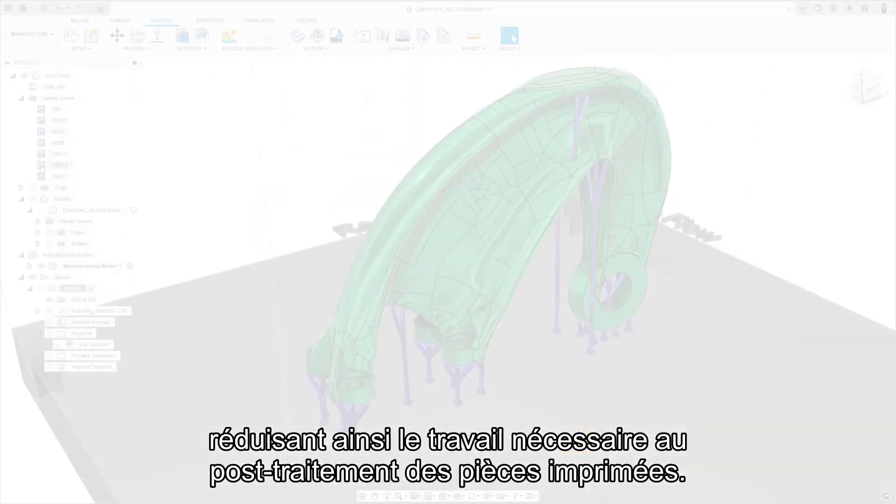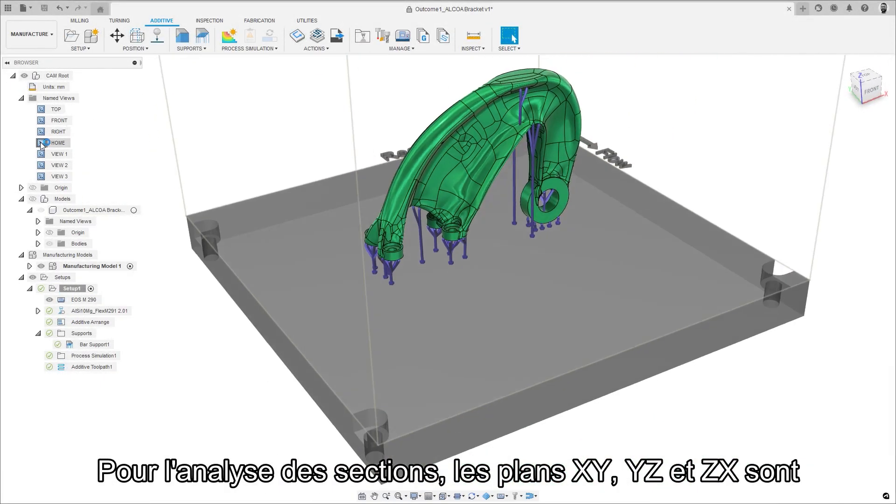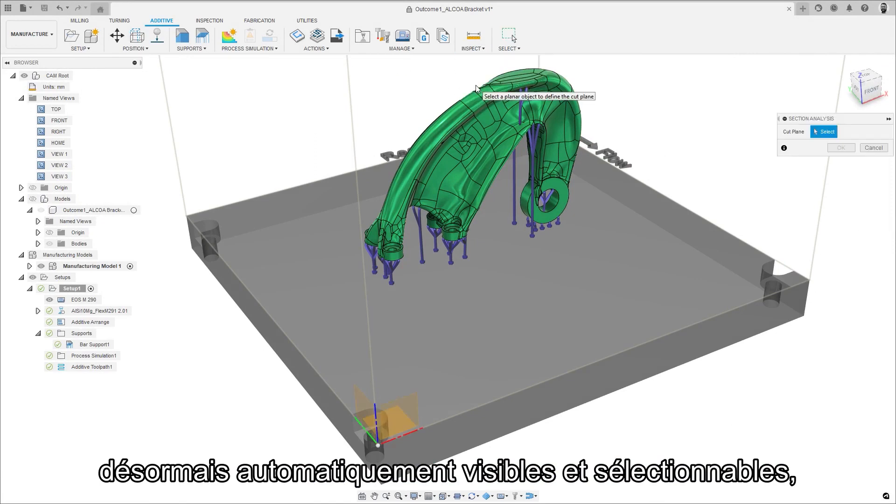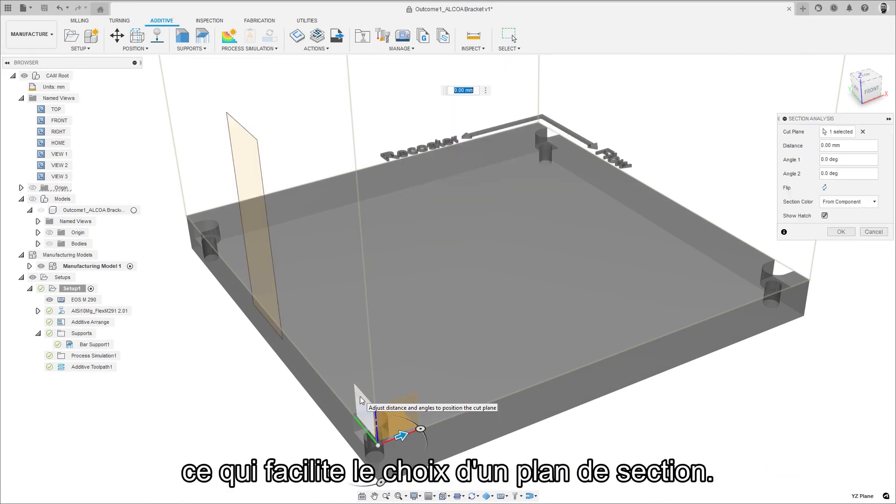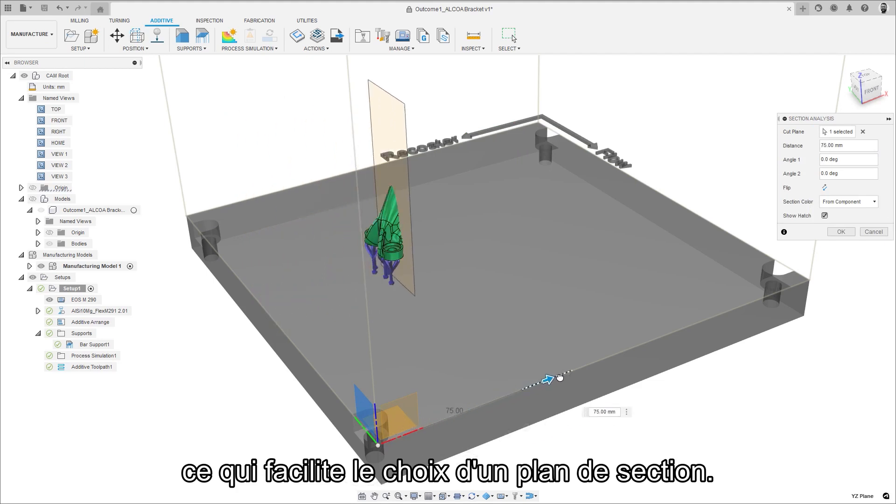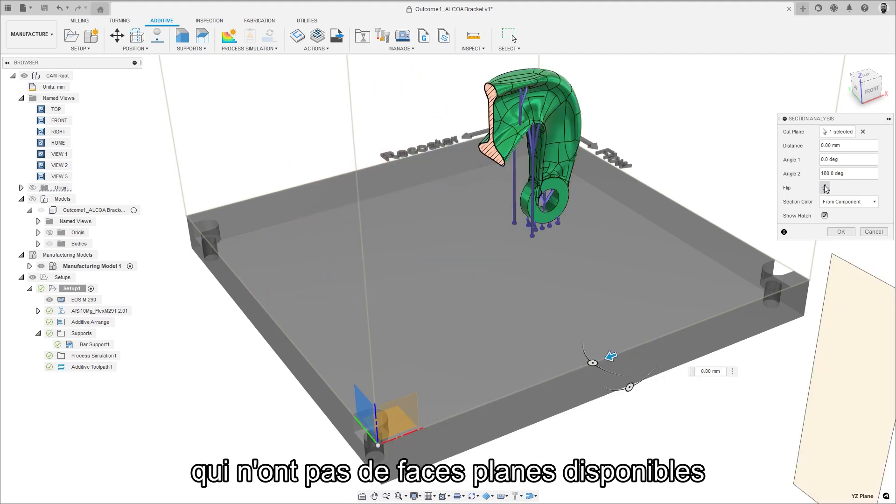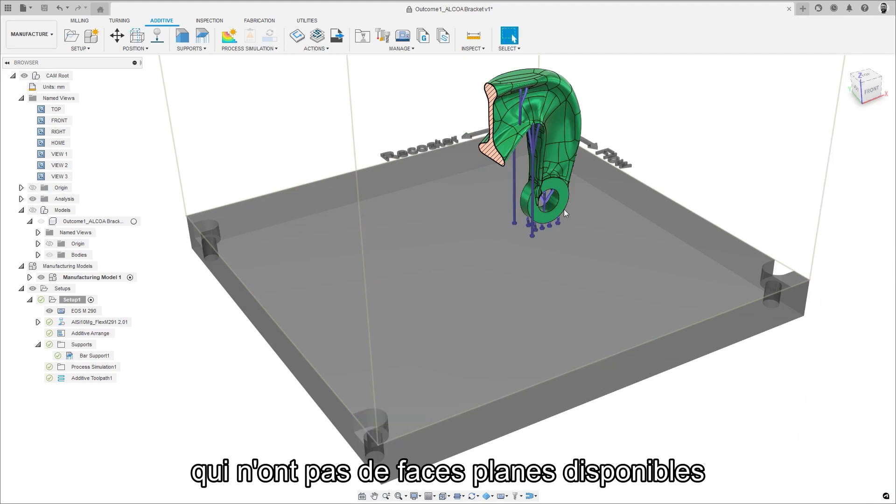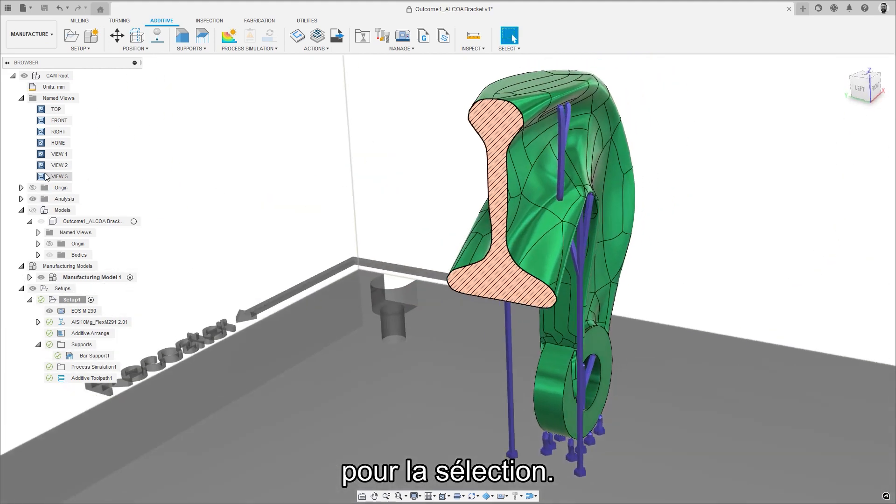For section analysis, the XY, YZ and ZX planes are now automatically visible and selectable, making it easier to choose a section plane. This is especially useful for more organic looking parts, which do not have any planer faces available for selection.